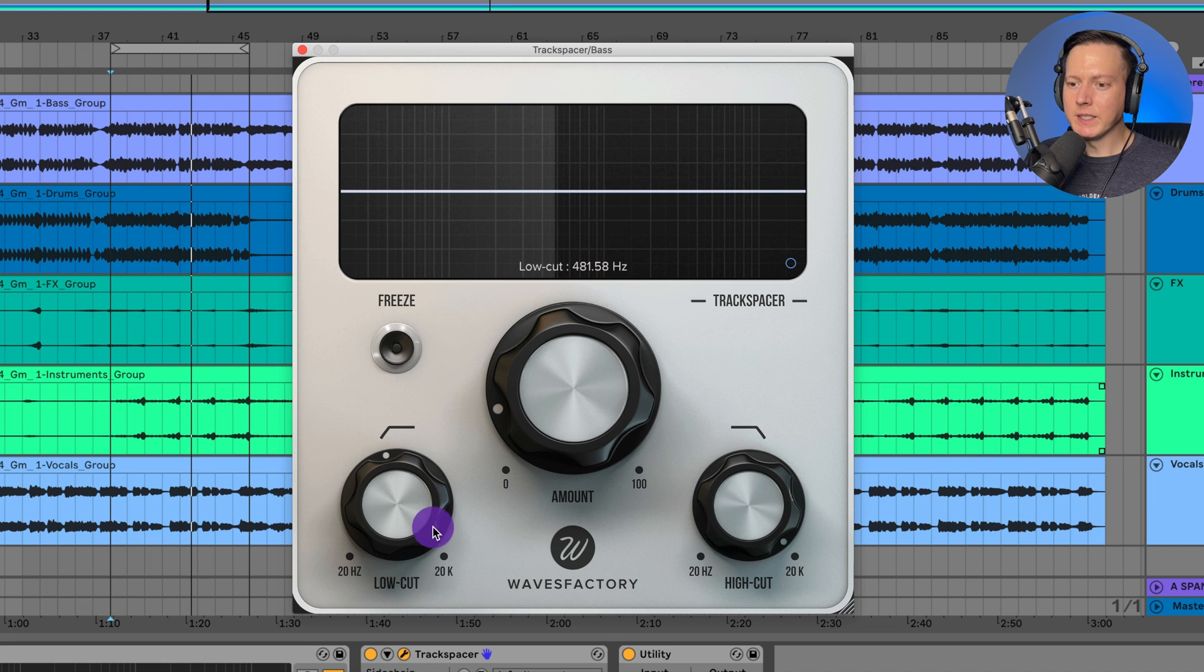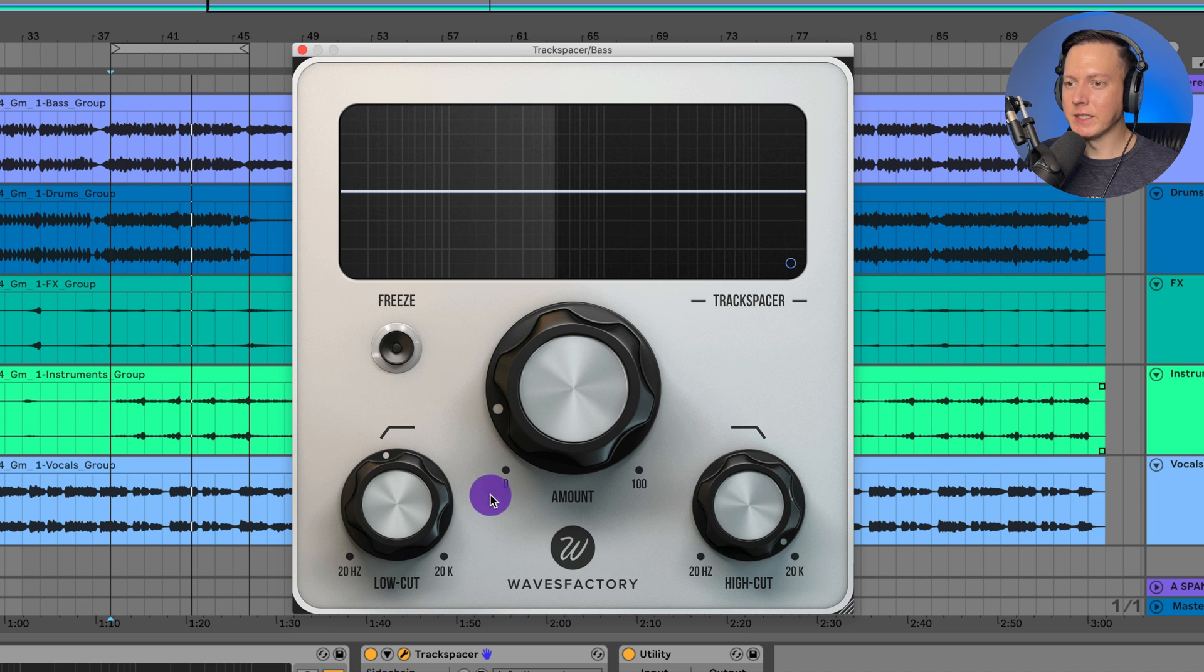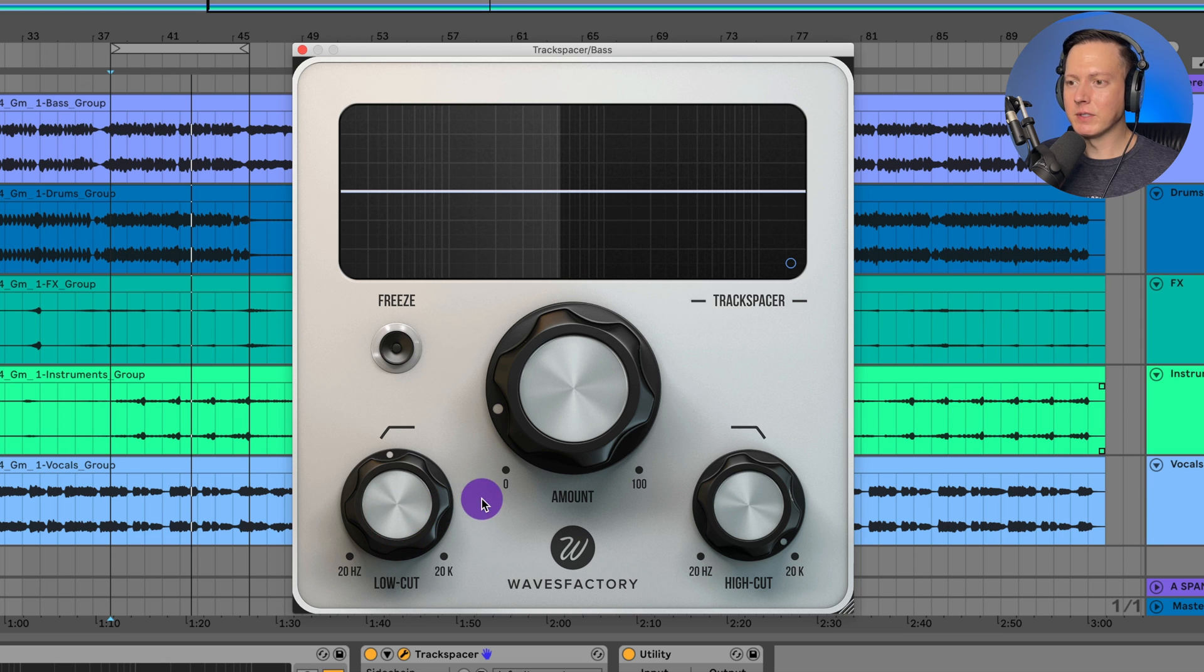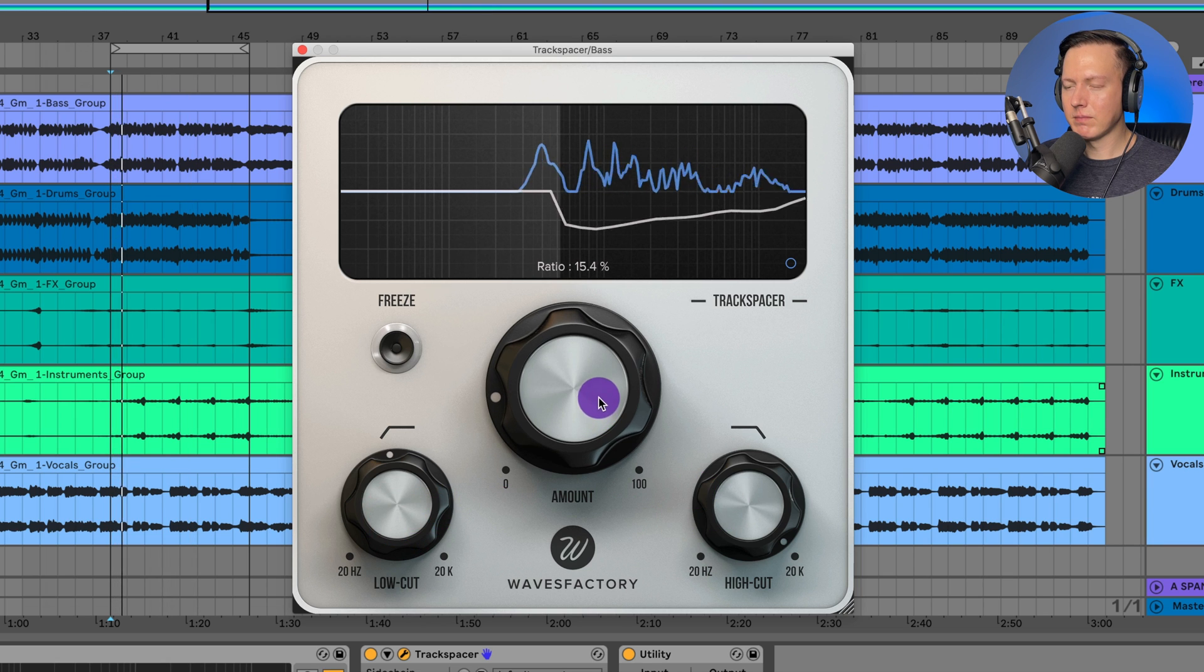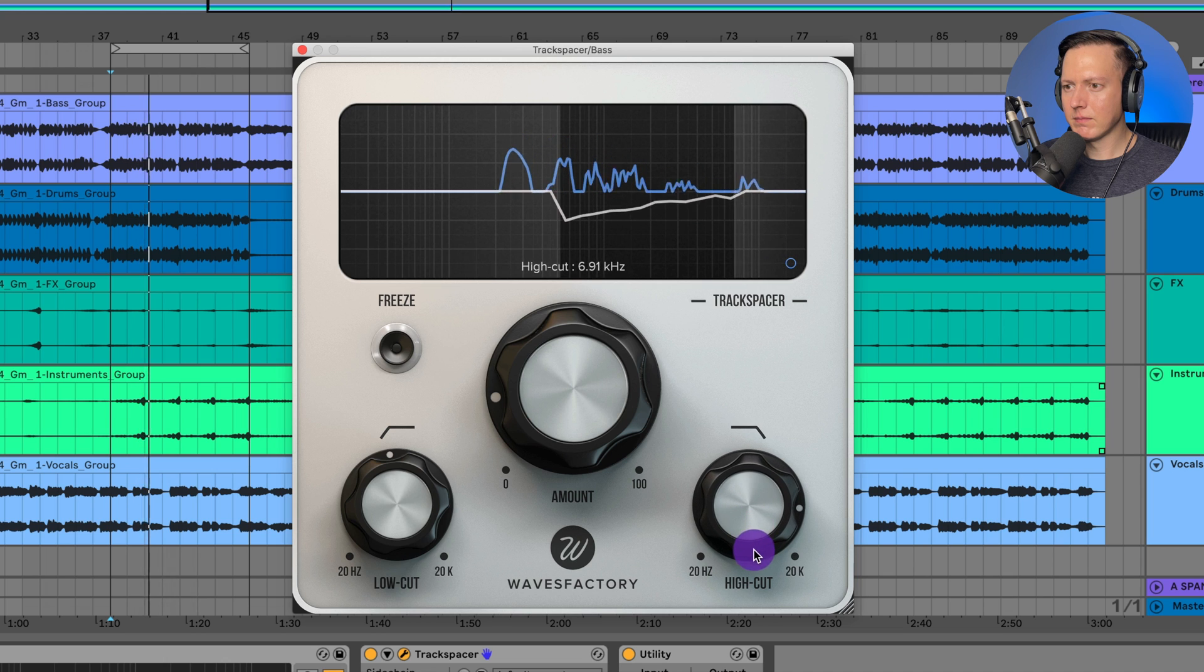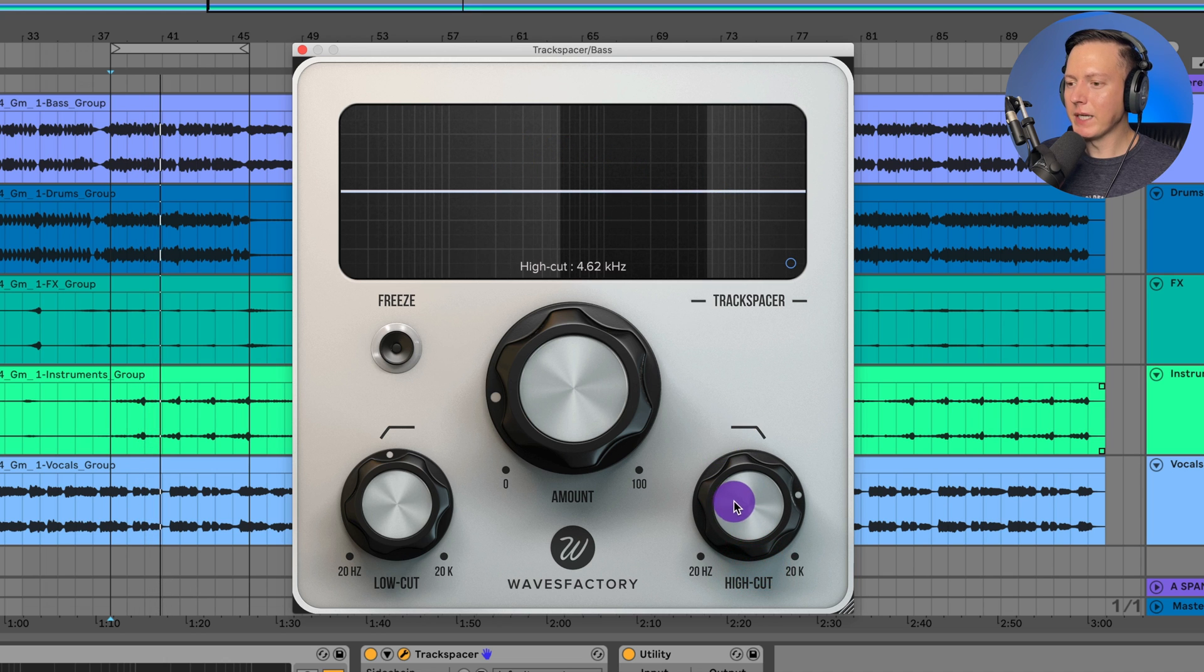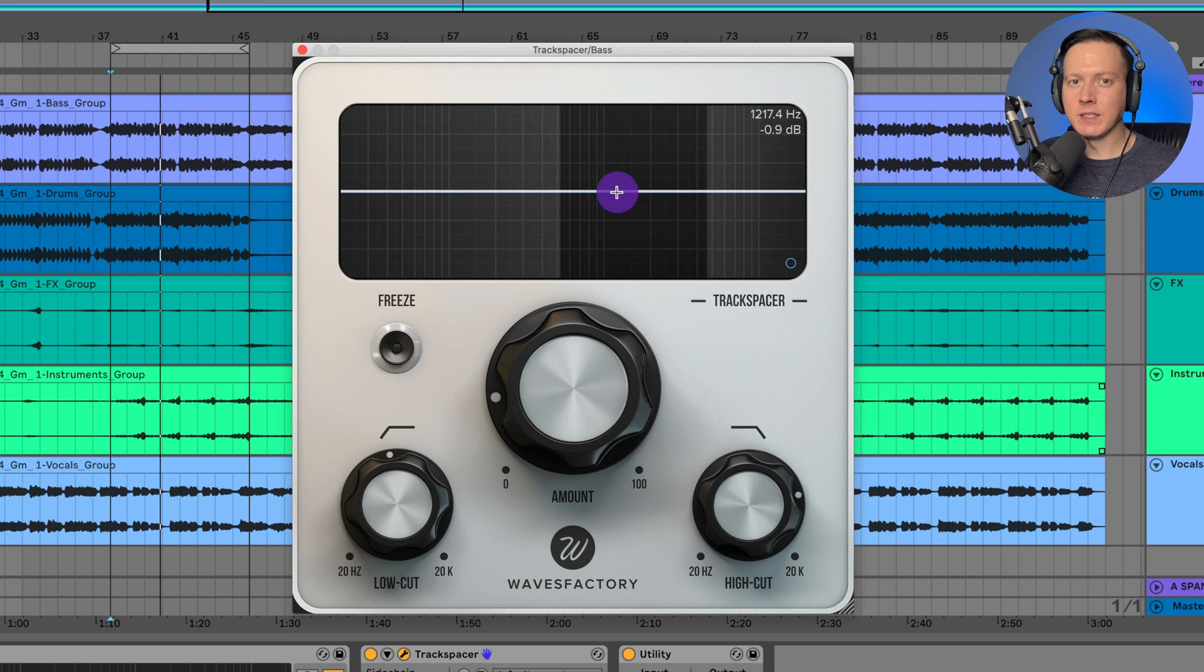So what you can see I'm doing here is I'm raising up this low cut and this allows me to low cut that sidechain signal so that I'm only using let's say above 500 hertz from that vocal to trigger the bass. And I can apply some high cut so that I can really dial in which part of that signal that I want to trigger the bass.